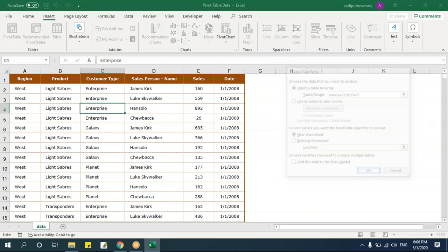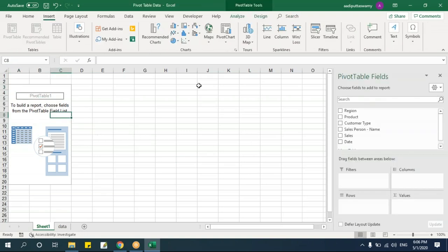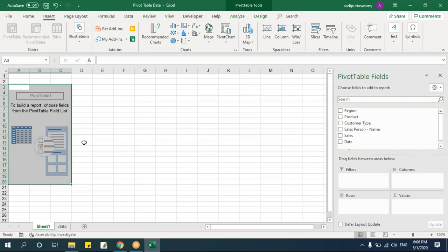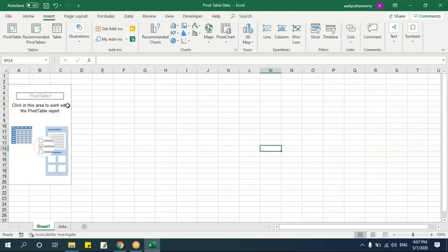Click OK and a new worksheet is created with the pivot table. You'll see the pivot table placeholder where the summarized report will appear, and the pivot table fields panel on the right showing all the fields from your table. Below that are four boxes: page filter, column headers, row headers, and value field.